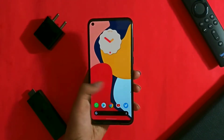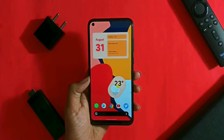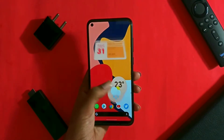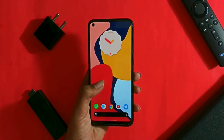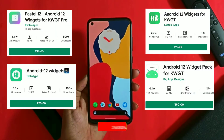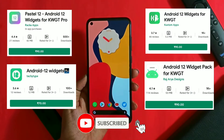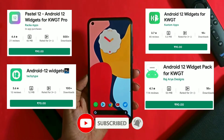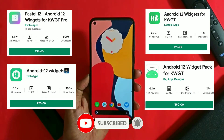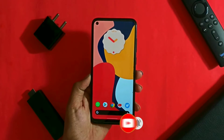Hi guys, Shiv here. As we all know, Android 12 is almost out now and the most interesting part about it is its dynamic widgets. So if you want these widgets on your device without paying for these apps, neither with piracy or root, just watch this video till the end.